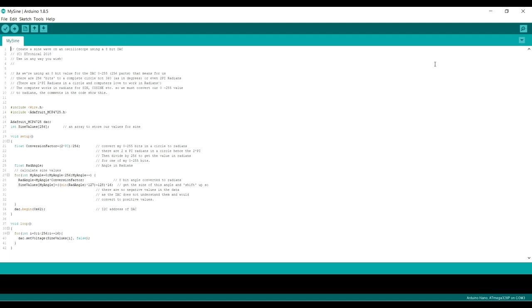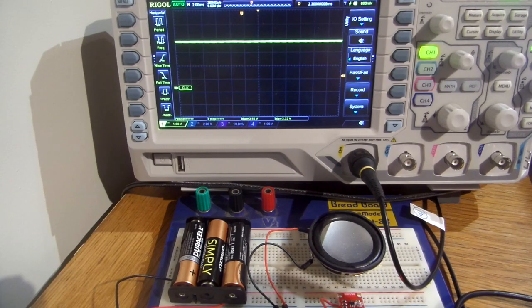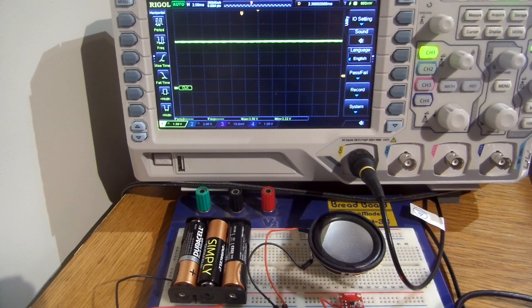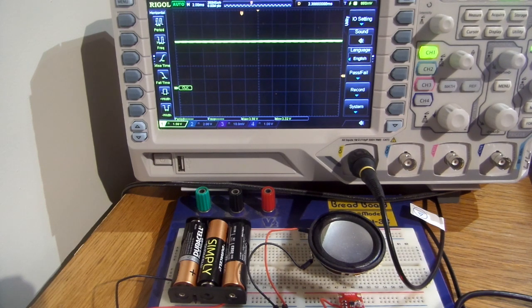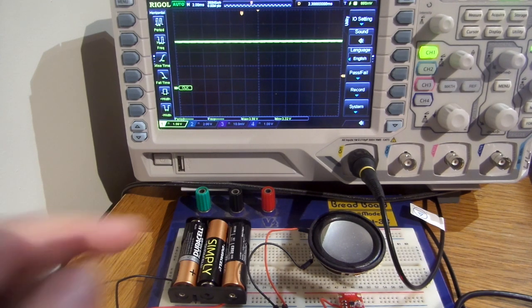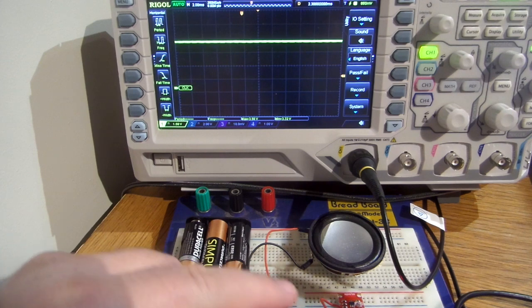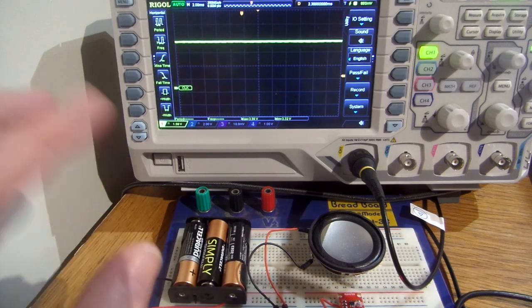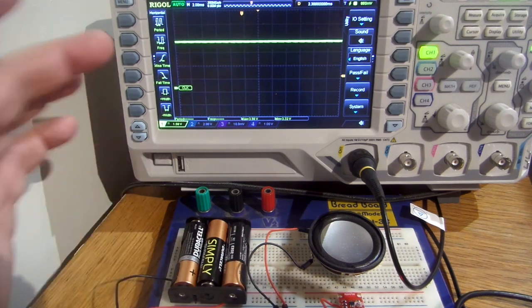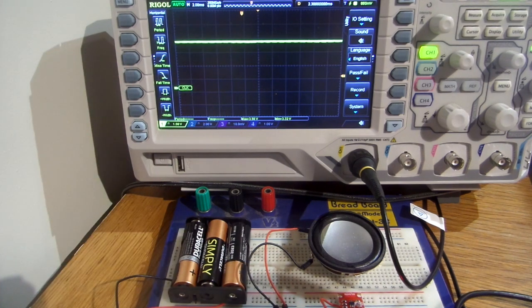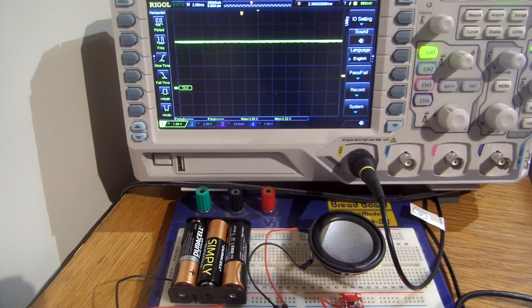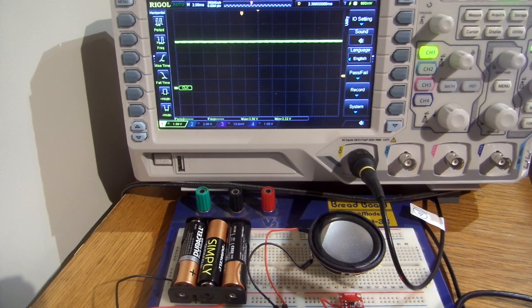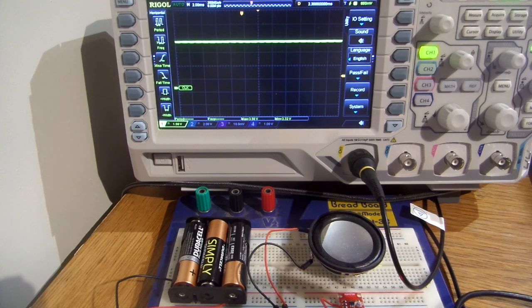First, apologies for any background noise you're hearing, it's just the fan from the oscilloscope. I've got a couple of extra wires connected to the oscilloscope. Let's upload one of the examples, we'll start off with the sine wave example.